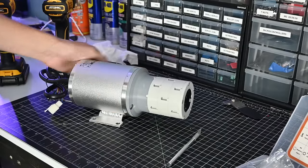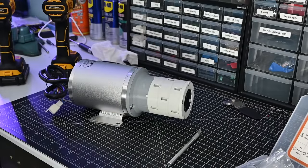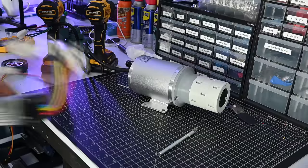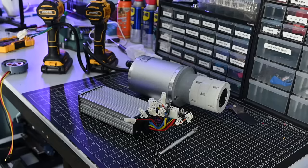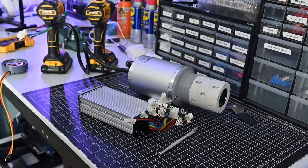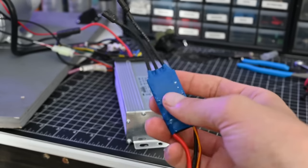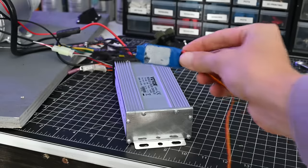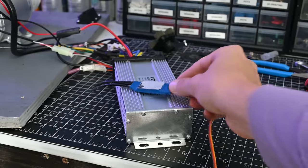So we're going to drive this massive motor. We need an equally massive ESC. Just look at this thing compared to the ESC from the previous motor. That's pretty crazy.